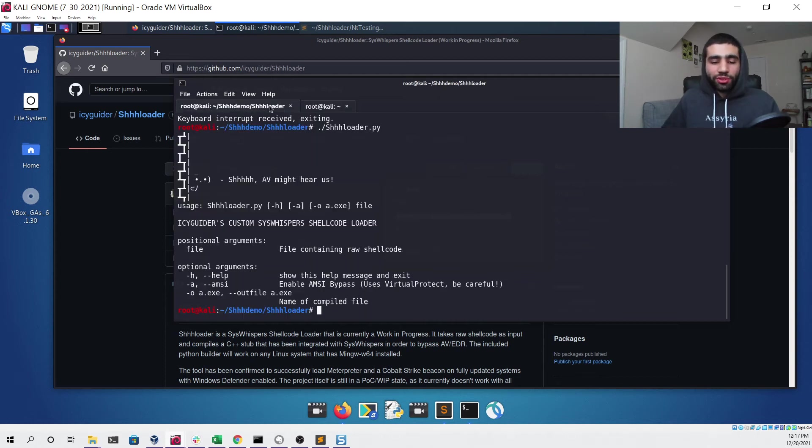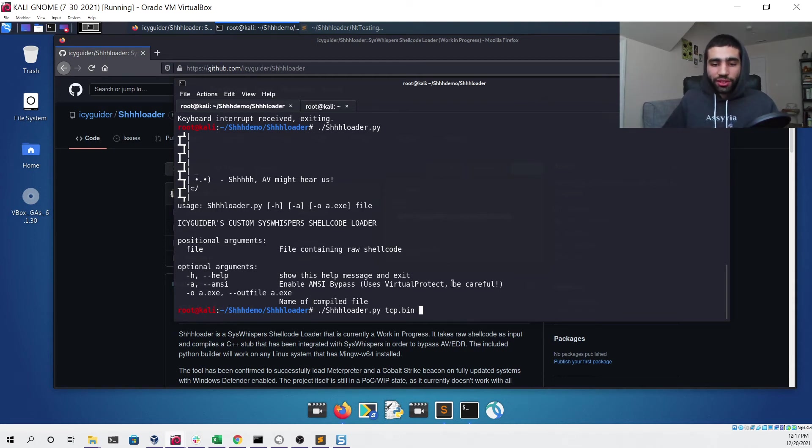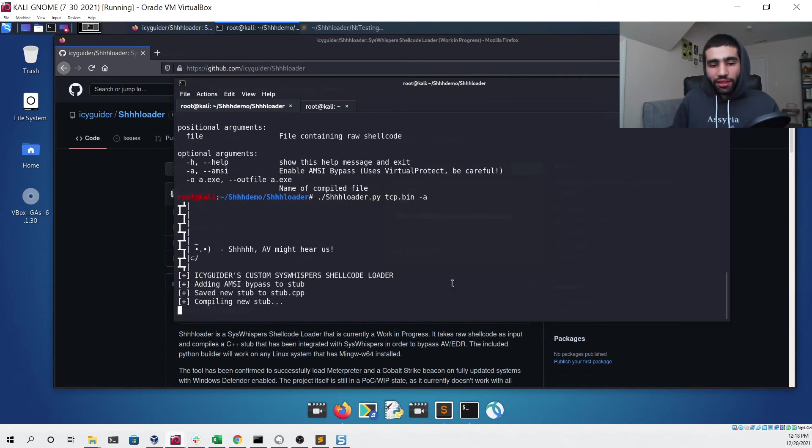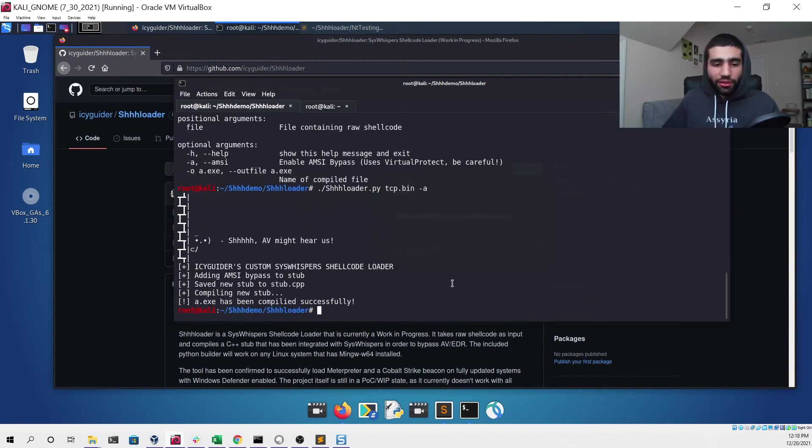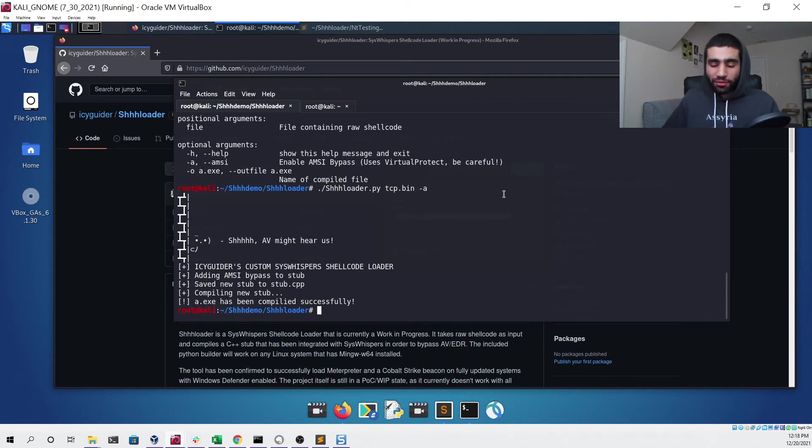To demonstrate that we can do the same thing we did before, give it the tcp.bin file that we generated using msfvenom, except this time just give it the -a flag and then hit enter to generate. You can see that adding this flag made it so that our loader added an AMSI bypass to the stub and then compiled a new file for us.